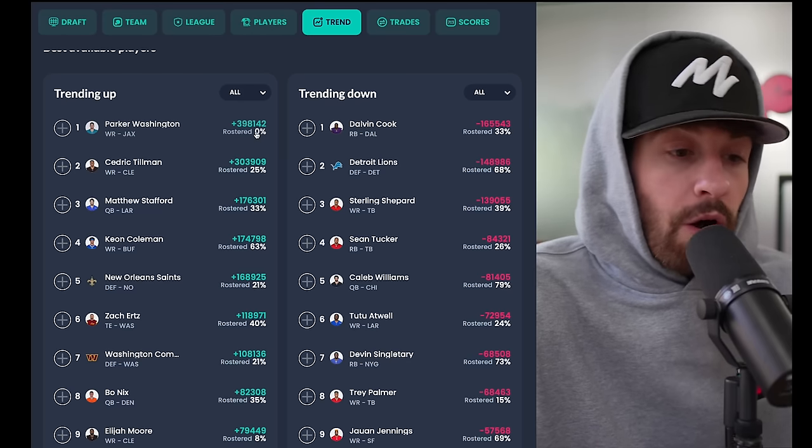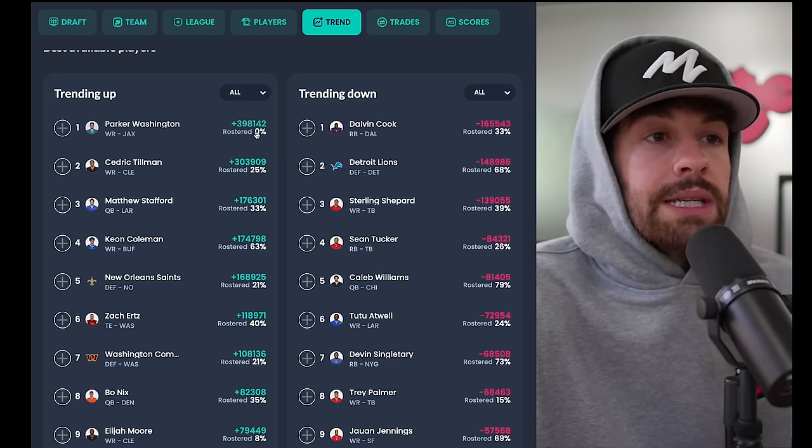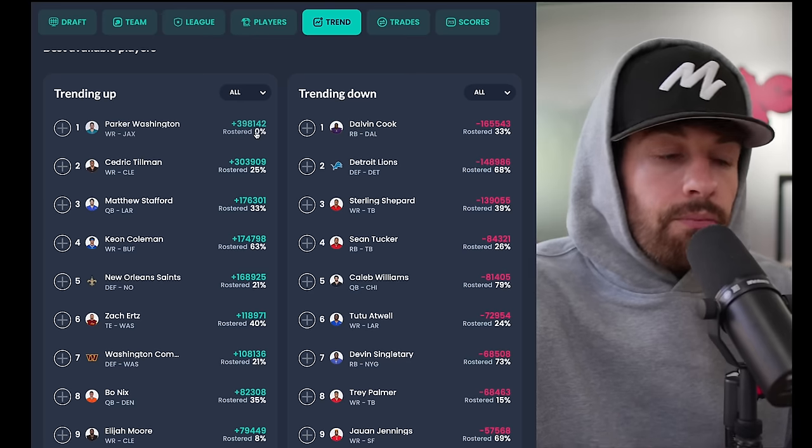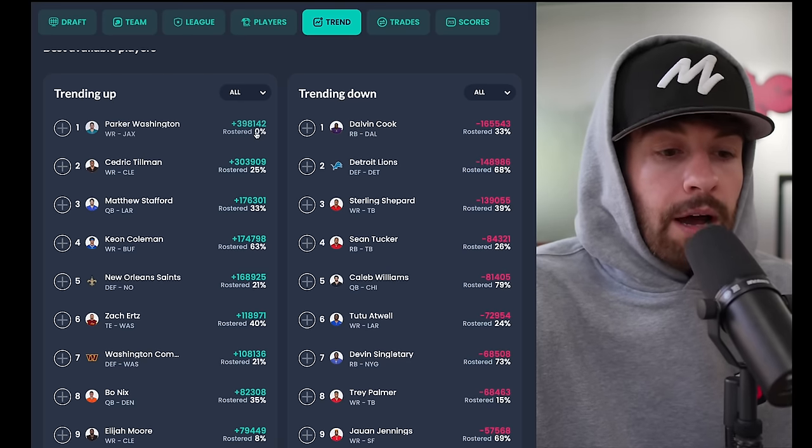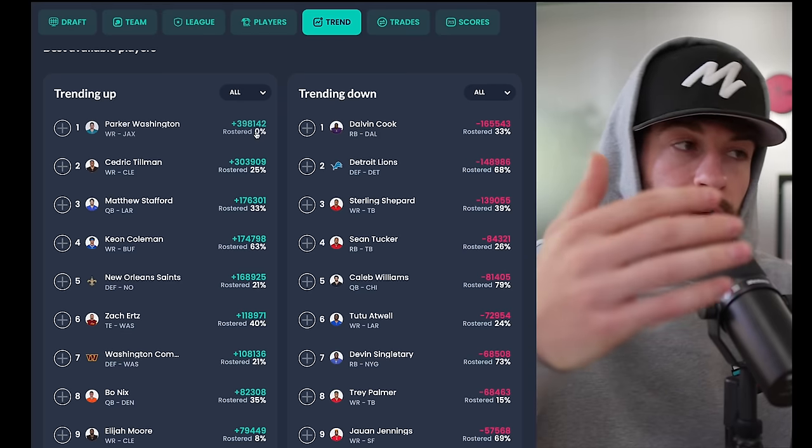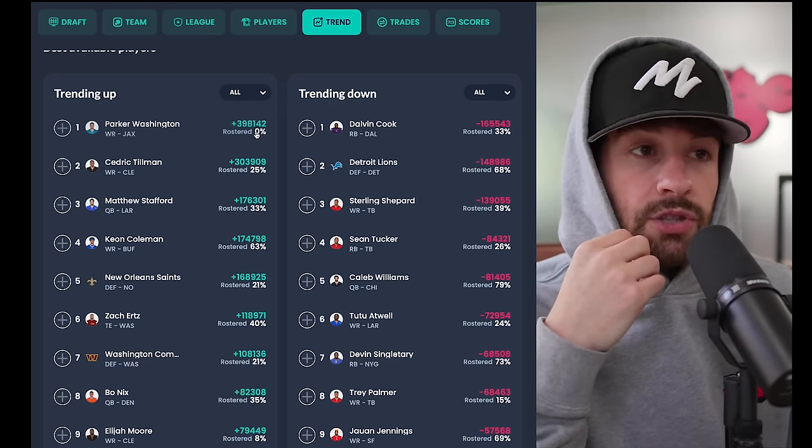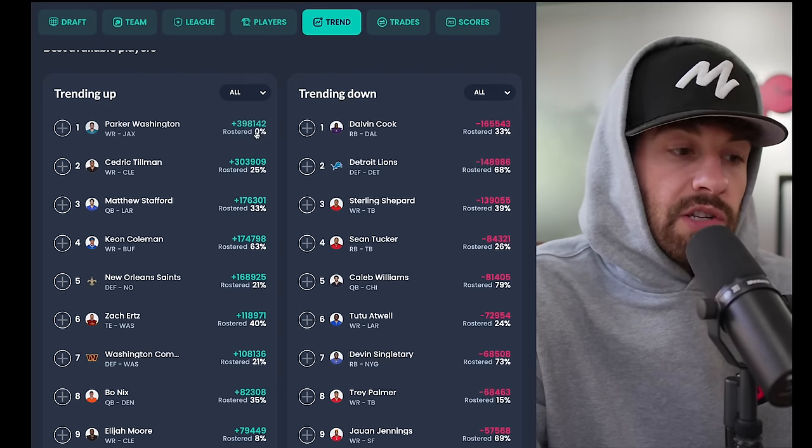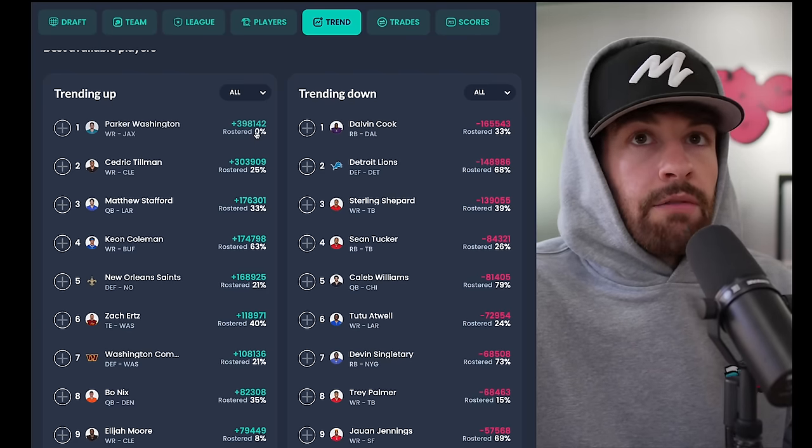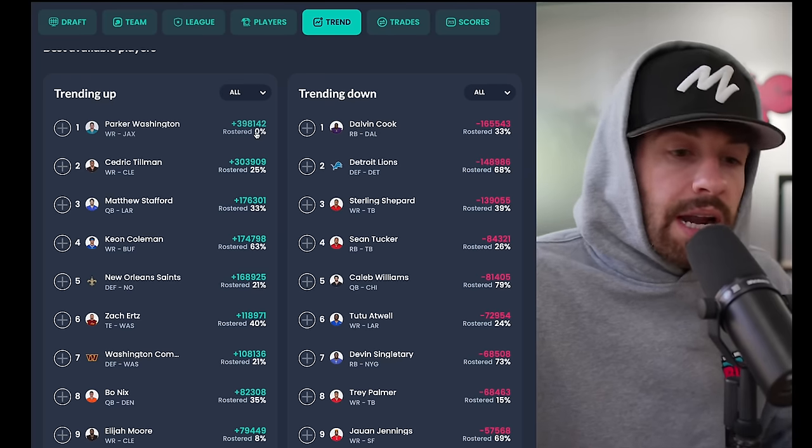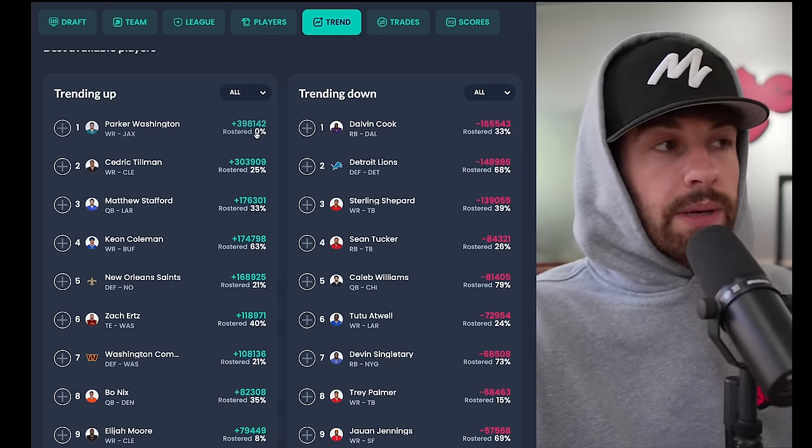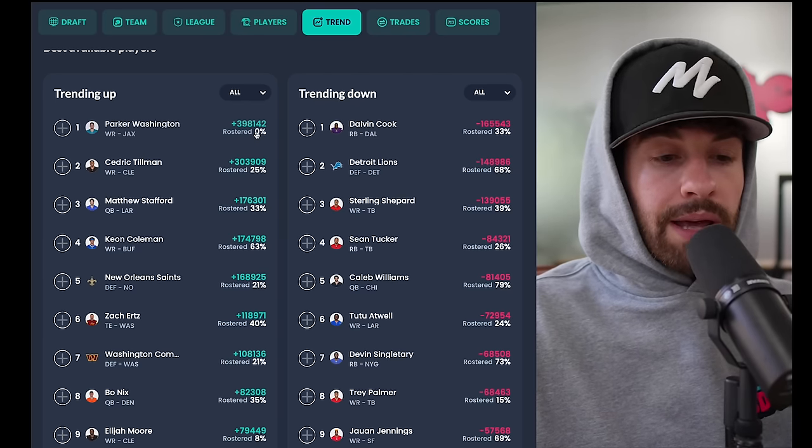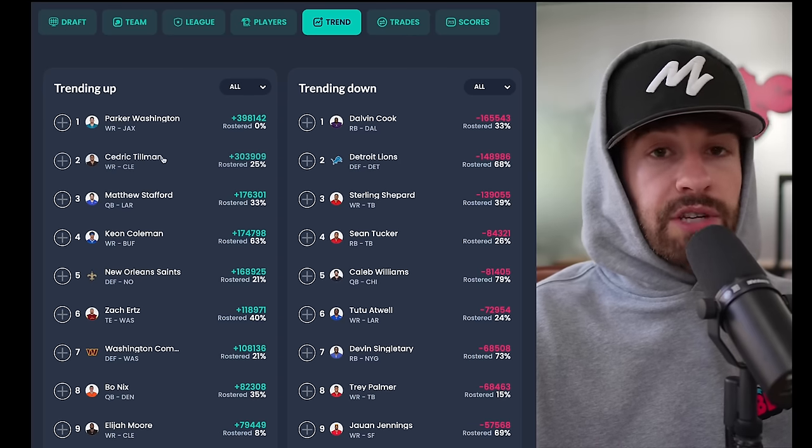He showed some glimpses last year as a rookie where he had a couple good games once Christian Kirk went out, but it didn't last very long. So I'm not getting overly optimistic, but he should be owned just because of the lack of options. I just think this means Evan Engram probably gets like 10 targets a game if not more going forward, and Trevor Lawrence is probably going to struggle without his top options. But Parker Washington's definitely worth picking up and stashing to see what happens.